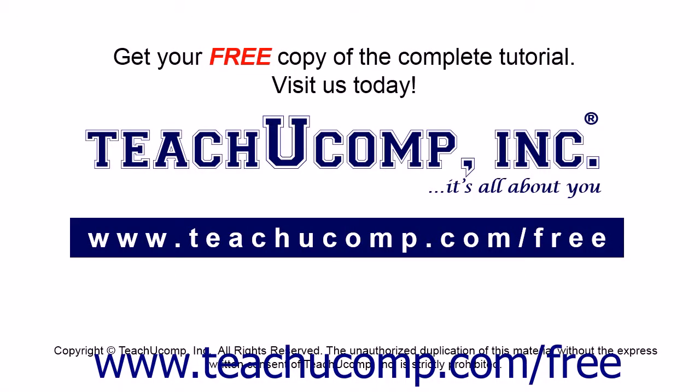Get your free copy of the complete tutorial at www.teachucomp.com/free.